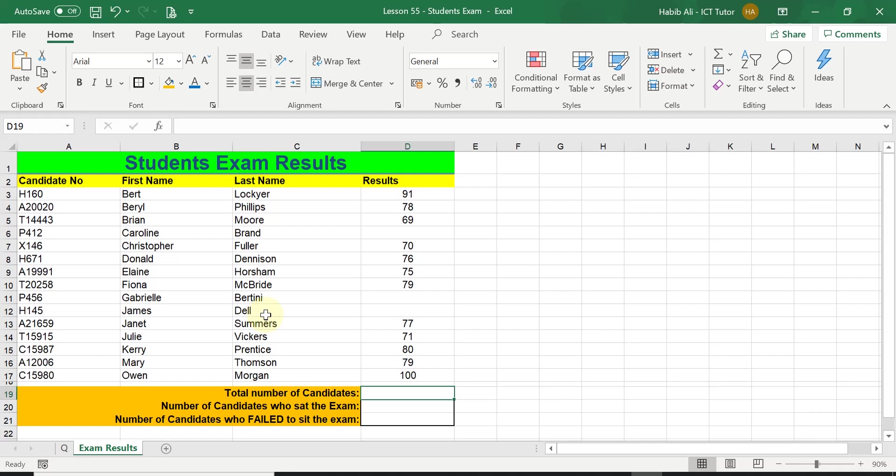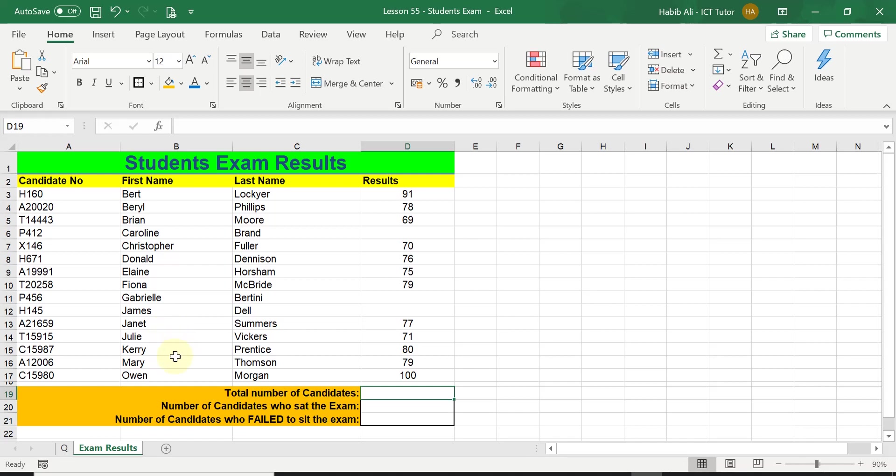The function we are going to be using to tackle this question is equals COUNTA function. Simply because if we don't use equals COUNTA and we leave the A out, it will give us a zero result simply because COUNTA will count textual data in the range but equals COUNT will only count numerical data.